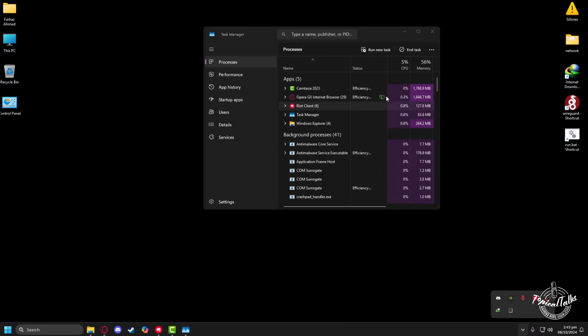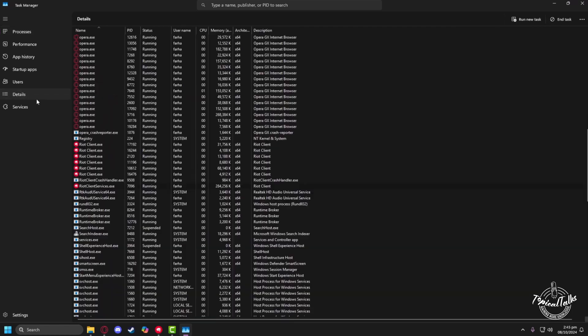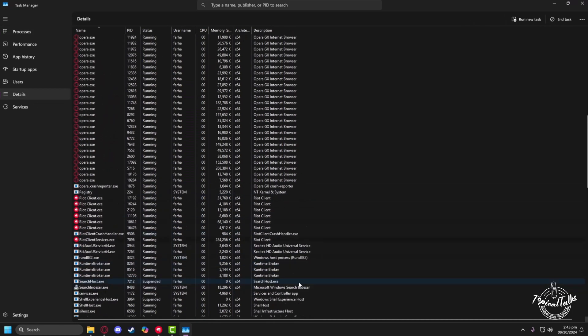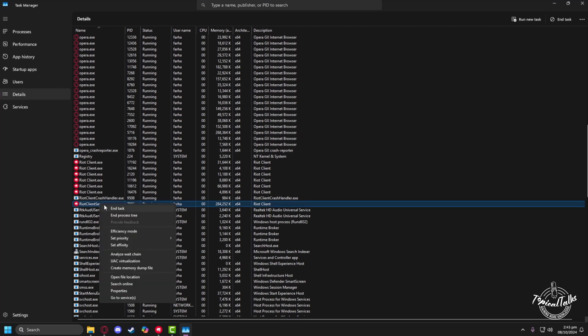After opening Task Manager, go to the Details tab. From here, search for Riot Client Services. Right-click on it, go to Set Priority, and set it to High.